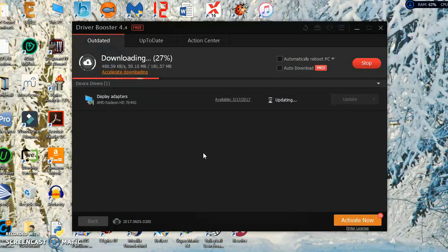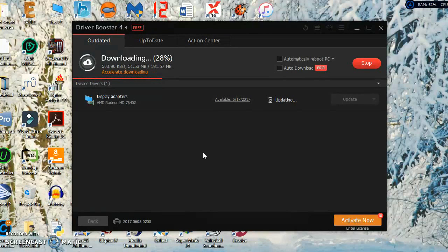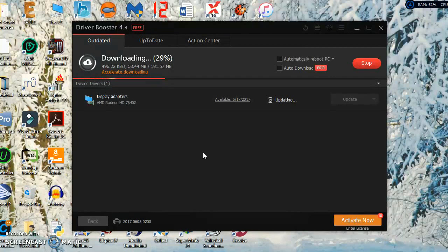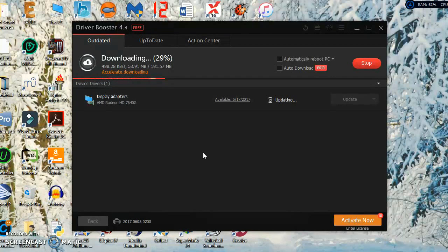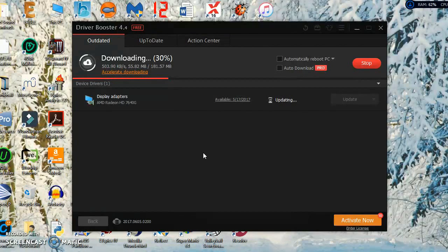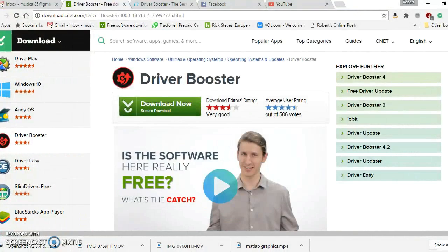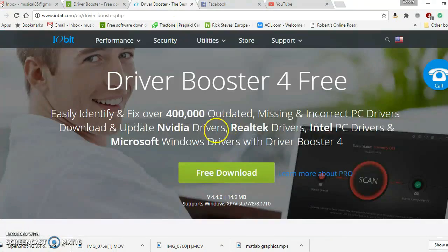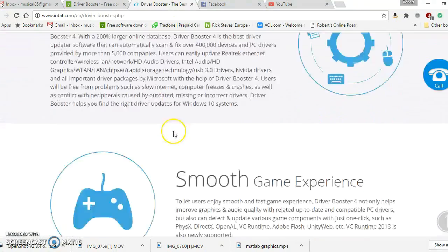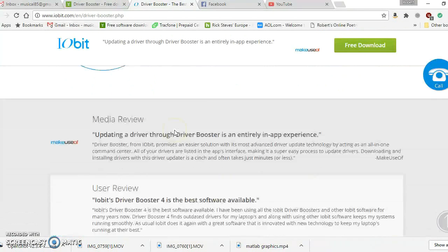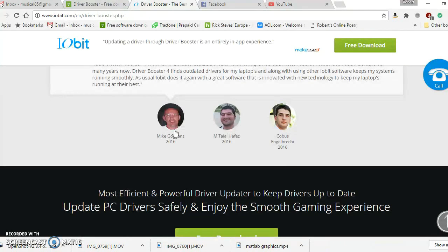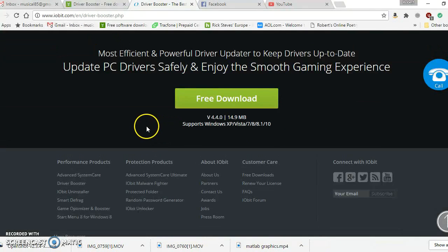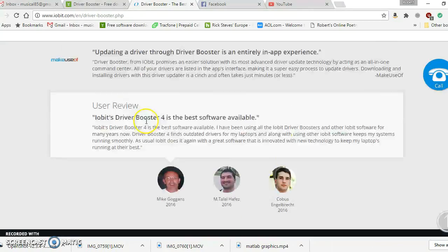For pro functions like auto download, accelerate downloading, things like that, you would have to buy a pro license, which I think is, let me check the website while we're here.